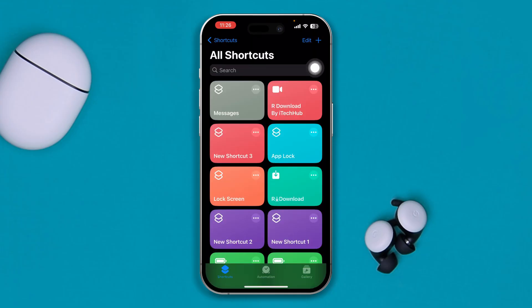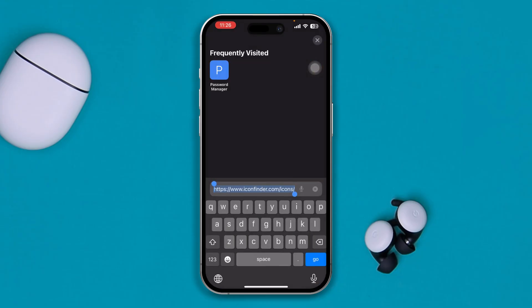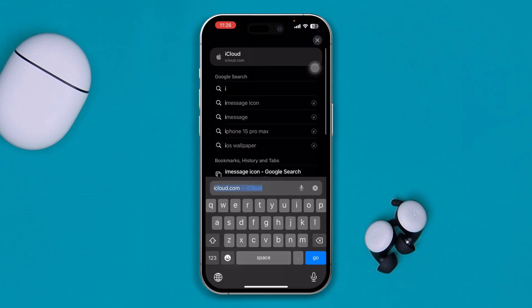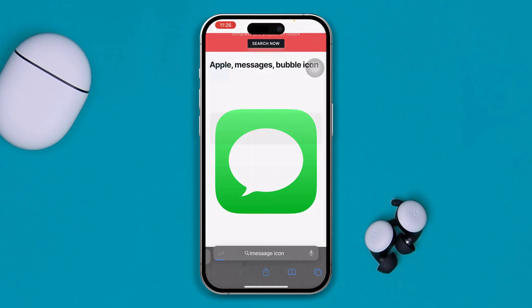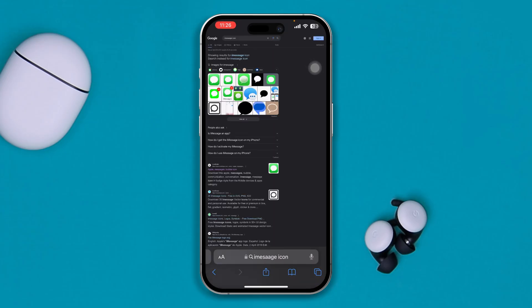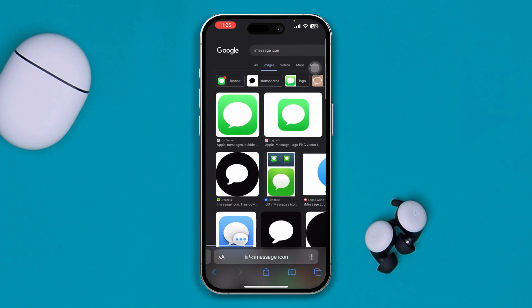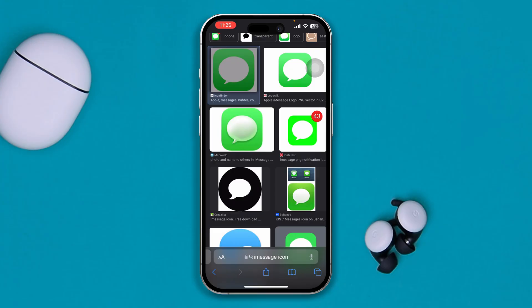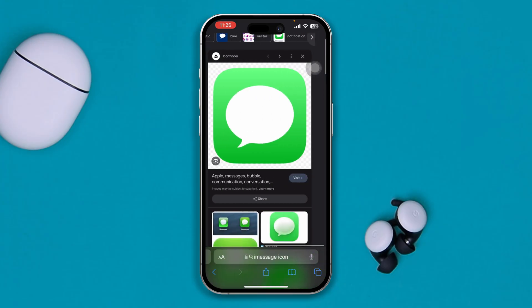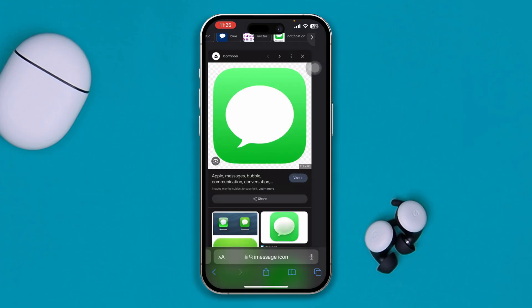Get out of the Shortcuts app, open up your browser, and type "iMessage icon". Tap Go and you will see plenty of options. Try to find the real iMessage picture. Open it, open up anything you may like, tap and hold it, and simply save it to your phone.